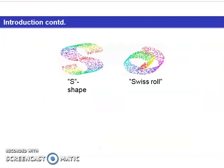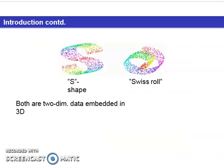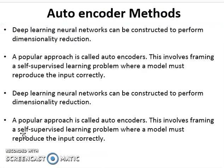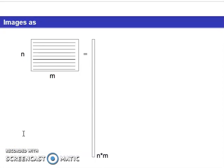Consider an S-shape and a Swiss-roll shape — both are two-dimensional data embedded in 3D space. Manifold learning is how to understand the data relationships and structure while also reducing dimensionality. Given an n-by-m matrix, we reduce the dimensionality while also preserving some of the data structure and attributes.